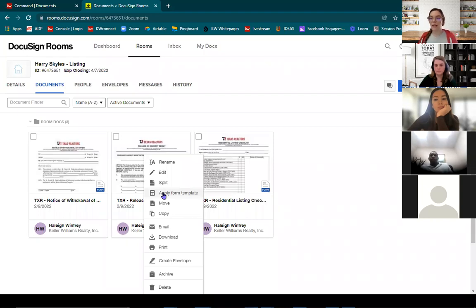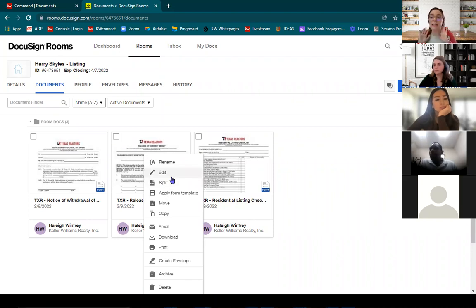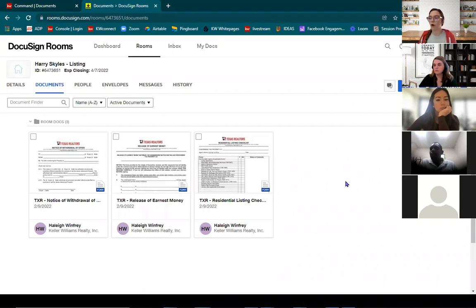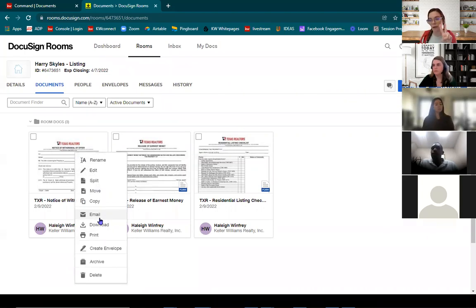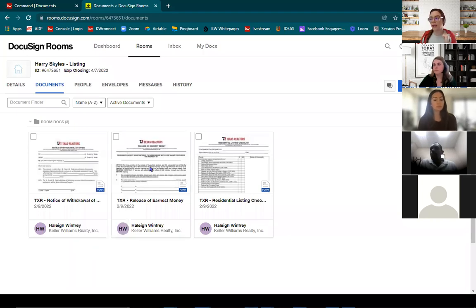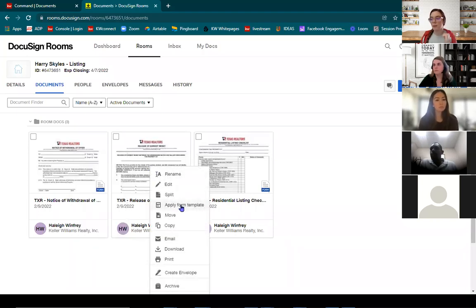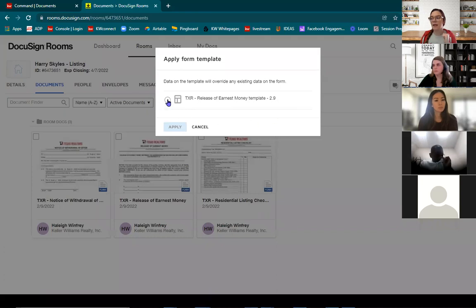How are we doing with our static data form templates? Once you put in that static data, just hit save and close. Now navigate back into the room and into your documents tab. Find the form you just made the static data form template with — we did the Release of Earnest Money. Right click, and notice you have 'Apply Form Template.' If you right-click on a form you didn't create a template for, the option won't appear, so you can't accidentally apply it to the wrong form.